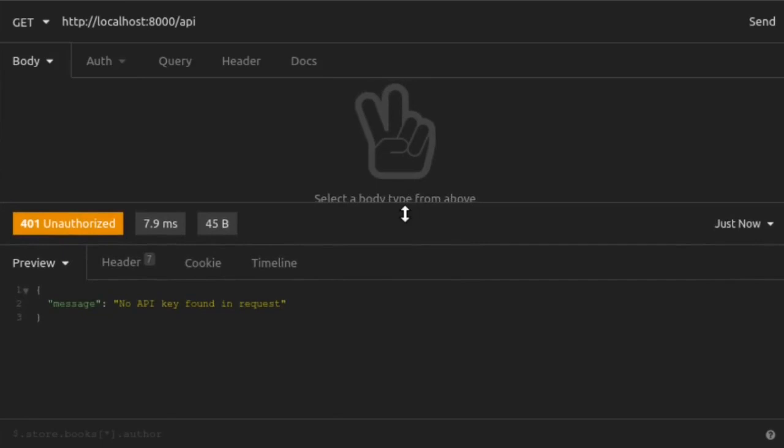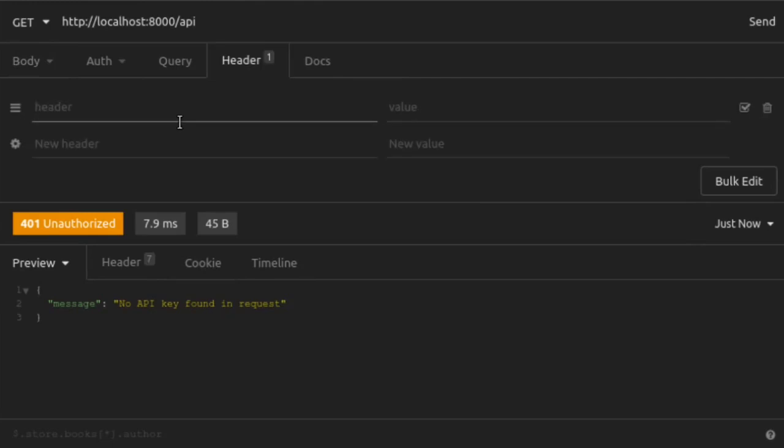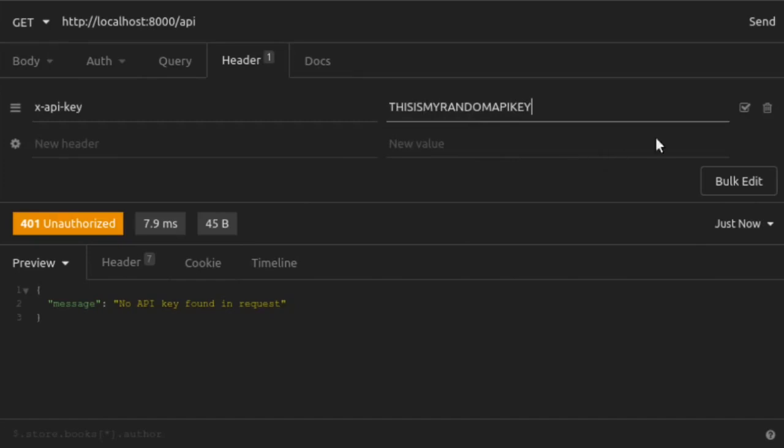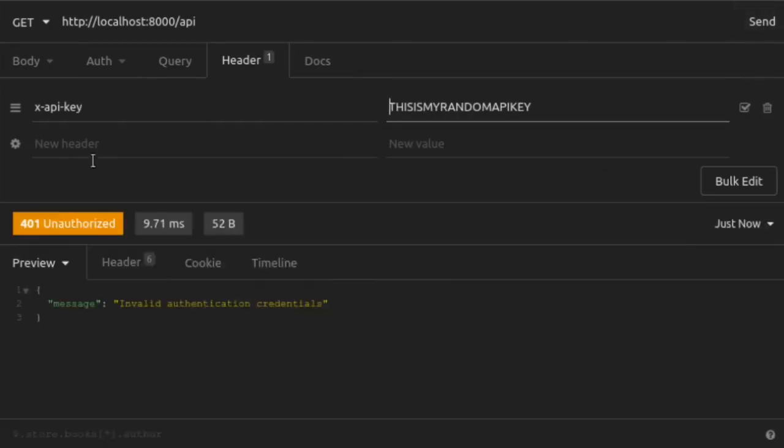And there we see a 401 unauthorized response with no API key found in request. Remember, the plugin is looking in the header for xAPI key. So let's set a random value in that header and see what the response looks like. We'll go to headers. We're going to add xAPI key and just add in a random string as our API key. We send that request and again, we get a 401 unauthorized. But this time we get invalid authentication credentials. So it looks like the plugin detected that there was some value provided in the xAPI key header, it just wasn't a valid API key.